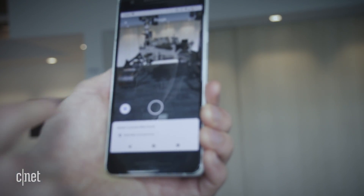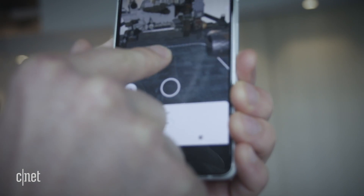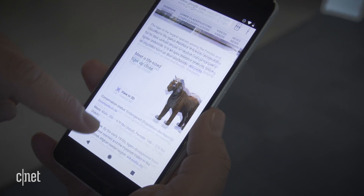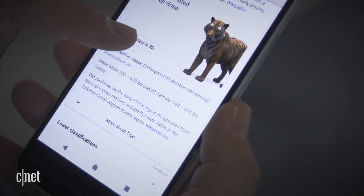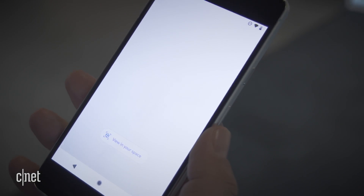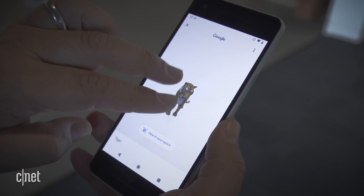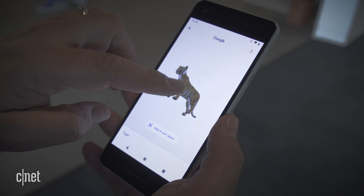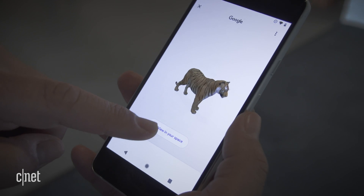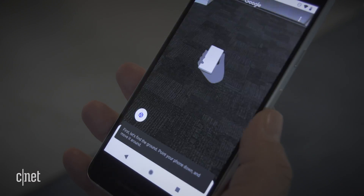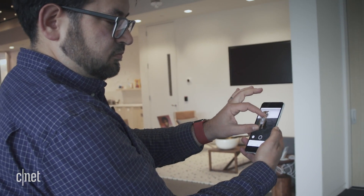AR is being integrated into Google Search both on Android and iOS. When you search for something, if there's a 3D object available, it'll appear if you have an ARCore or ARKit supported Android or iPhone. When you tap on it, it'll bring up a 3D object and then launch, if you want, into the real world in AR.